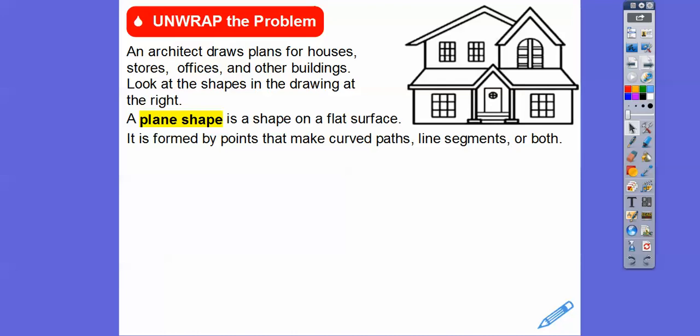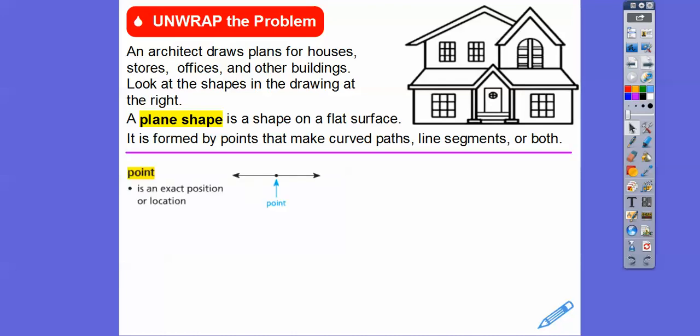A point is just a position in space. It's like on the tip of your finger — there's a point. On the wall, there's a point there and a point over there. Look up on the ceiling: there are infinitely many points. You can hold your finger up in the air and there's a point at the tip. A point is just a position or a location in space.